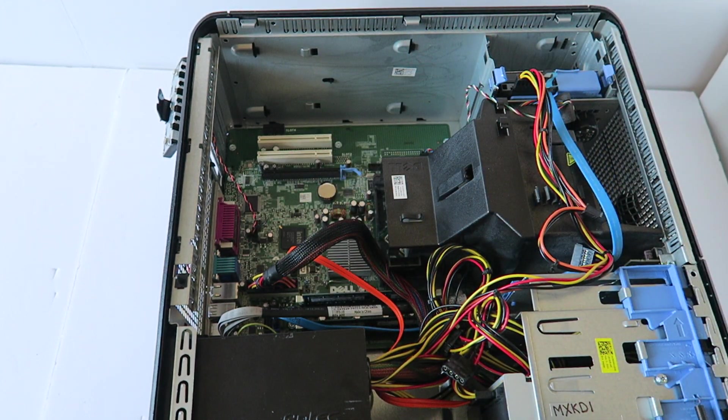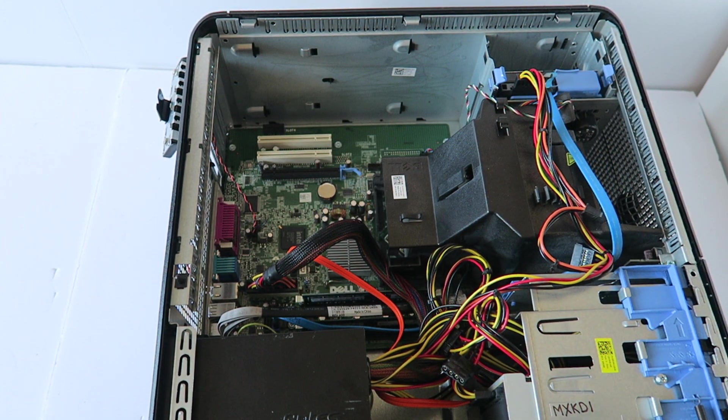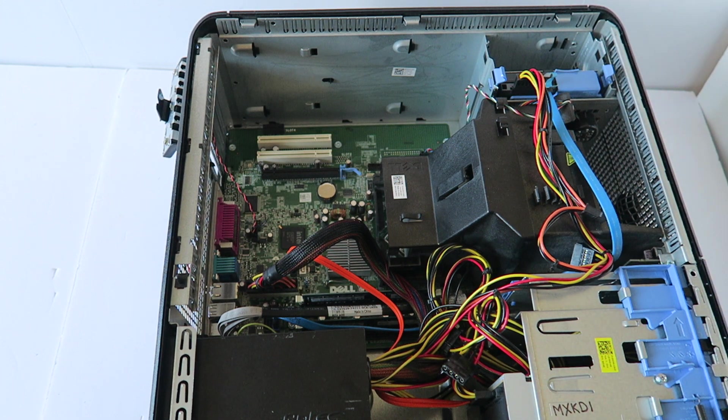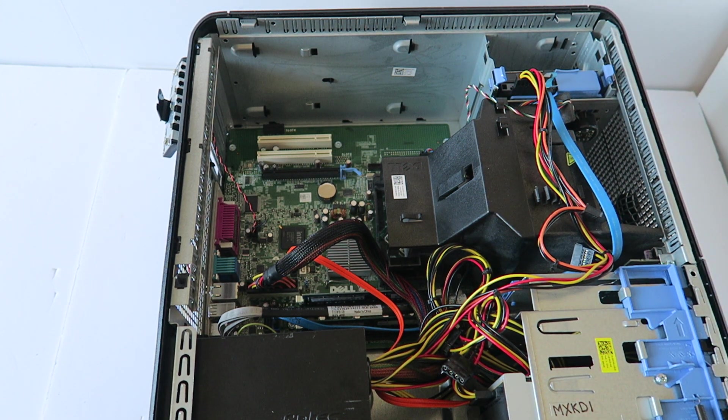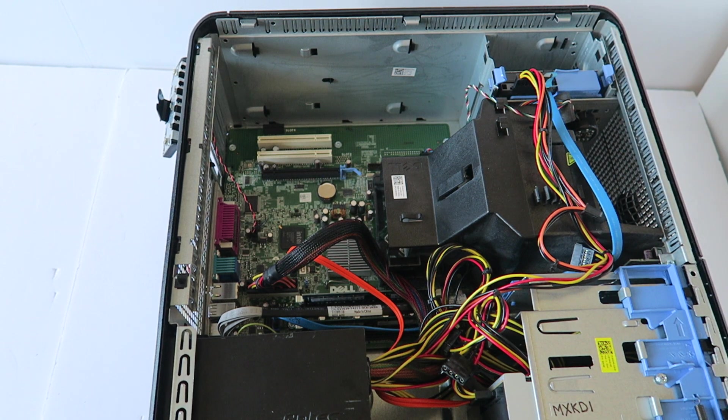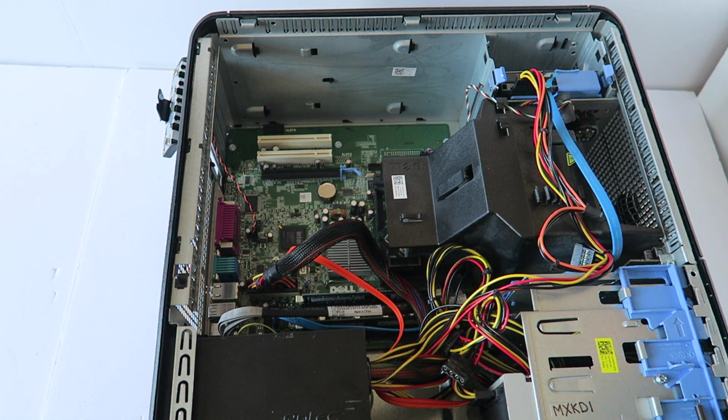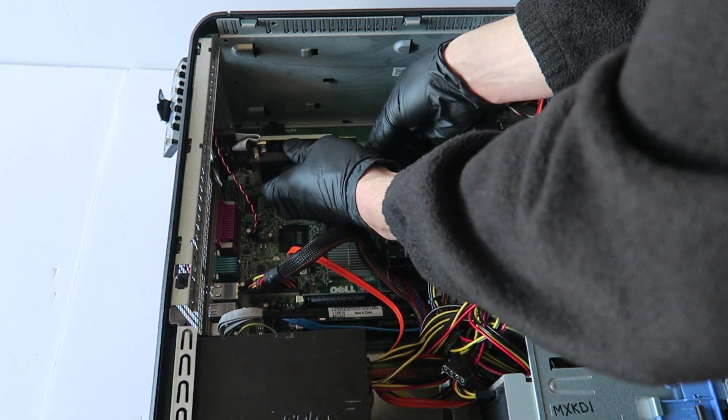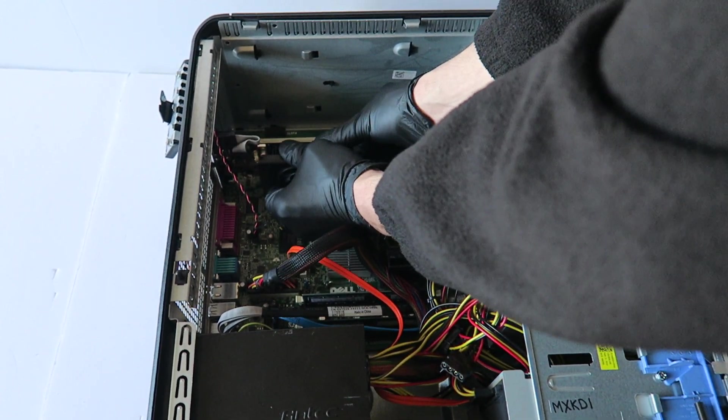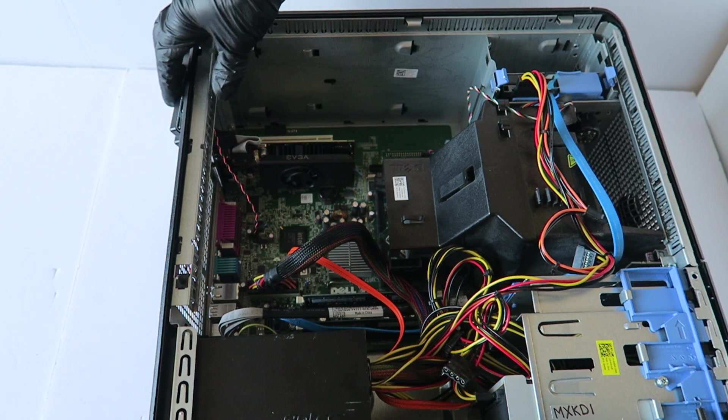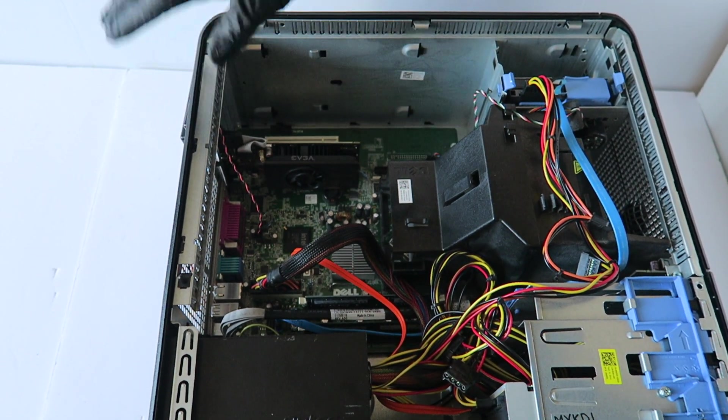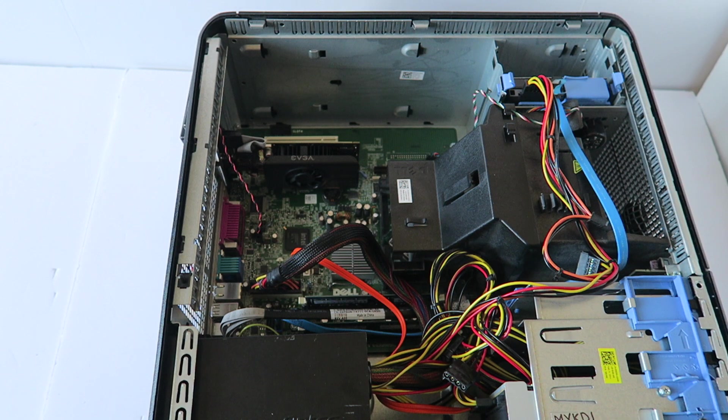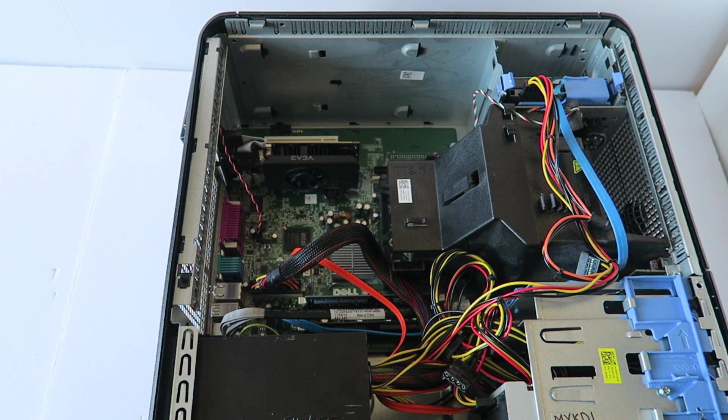I'm going to install the video card. Put the latch back on like this and you are done. I'm going to show you the other part, how to upgrade to solid state drive.